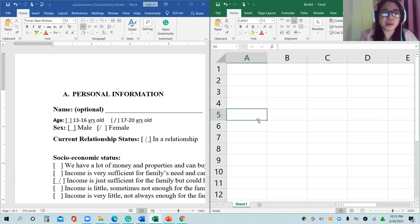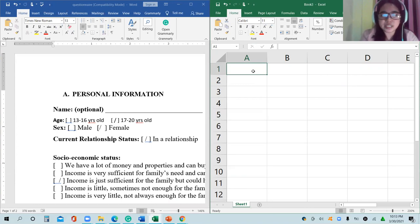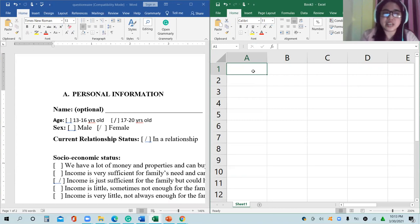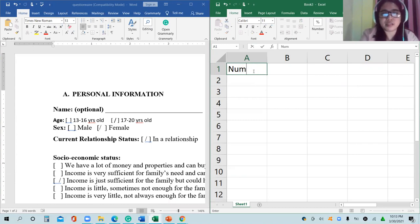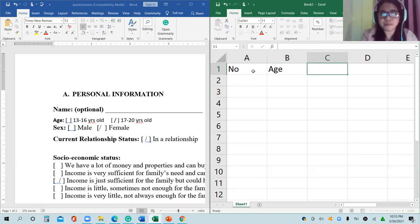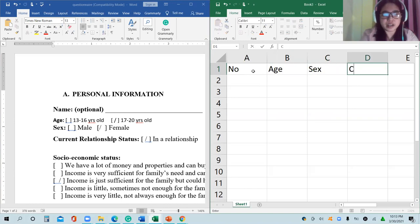If you're going to use Microsoft Excel, you have to open it and place the details. Just in case you don't want to place the name since it's optional, you can start with the number — respondent number — then age, sex, and current relationship status, or you can just write RS.